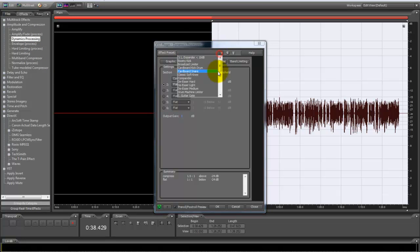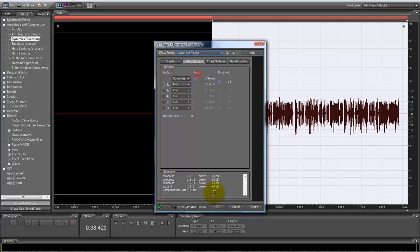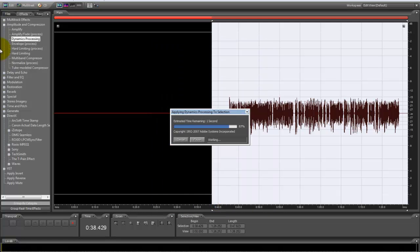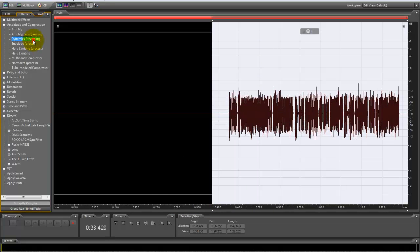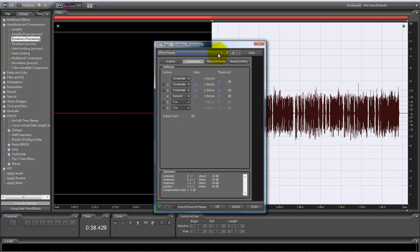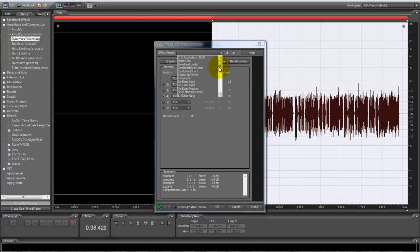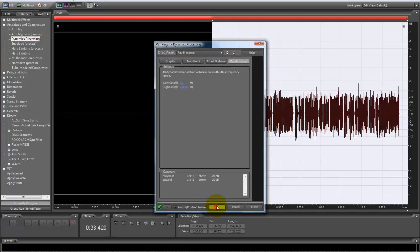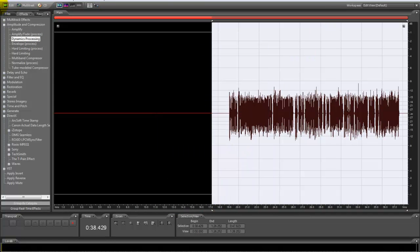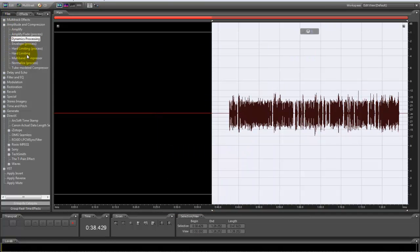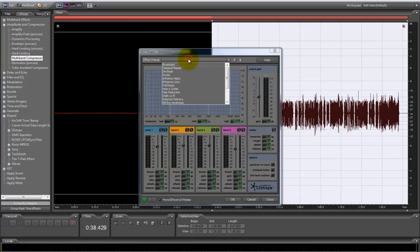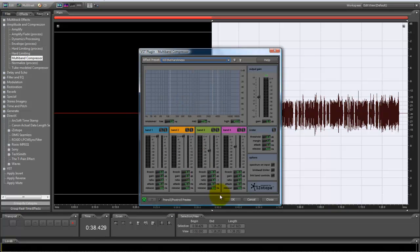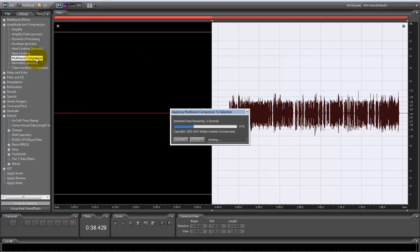Let it do its thing right there. Then you go back to dynamics processing one more time, go all the way down, click wrap presence. Then you want multiband compressor to kill the harshness at the bottom.